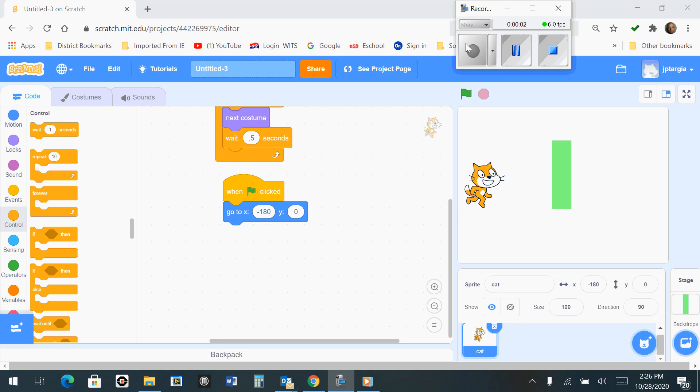Okay everybody, in this next section, number four for the scratch coding, our next step is to code our cat.